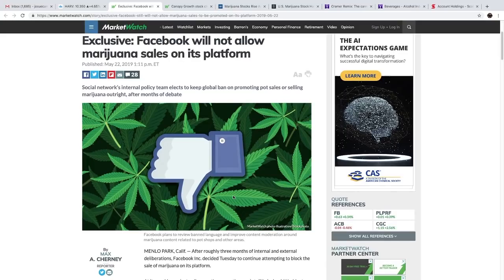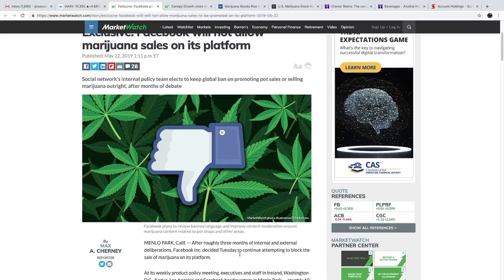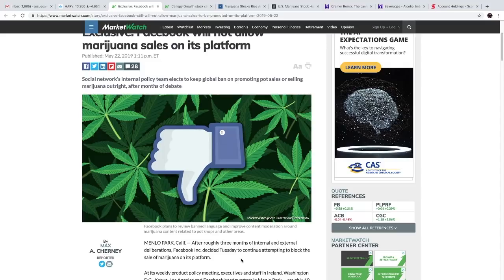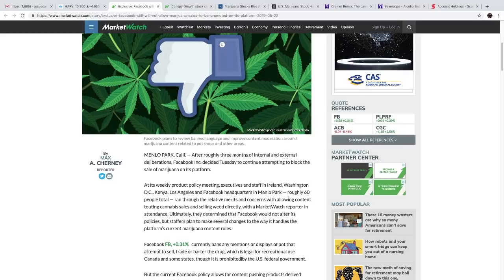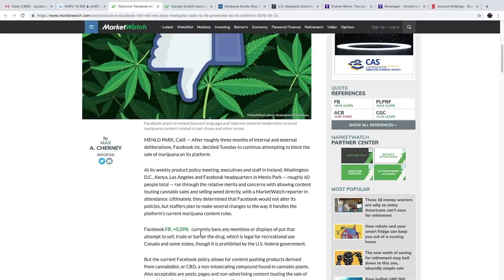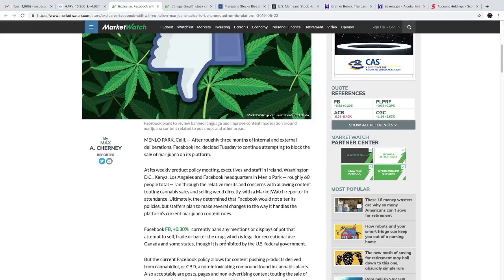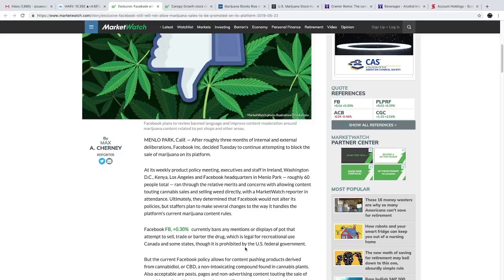We're going to start off with some Facebook news. Facebook will not allow marijuana sales on its platform. After roughly three months of internal and external deliberations, Facebook decided Tuesday to continue attempting to block the sale of marijuana on its platform. Facebook currently bans any mentions or displays of pot that attempts to sell, trade, or barter the drug, which is legal for recreational use in Canada.